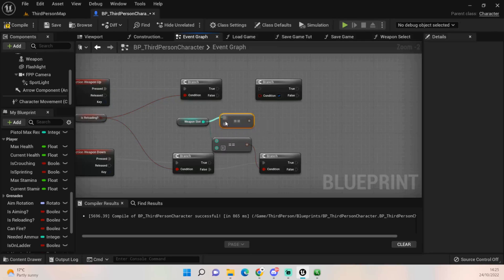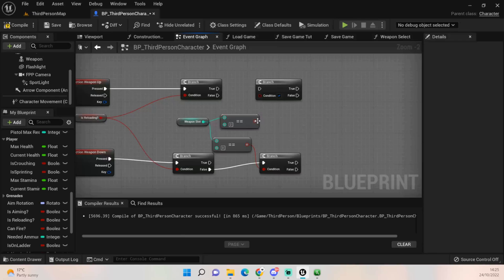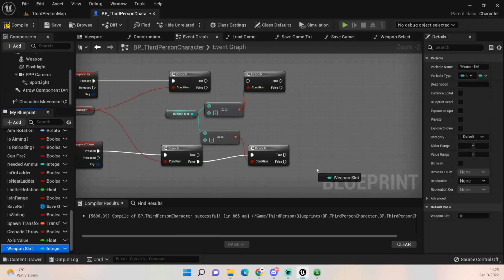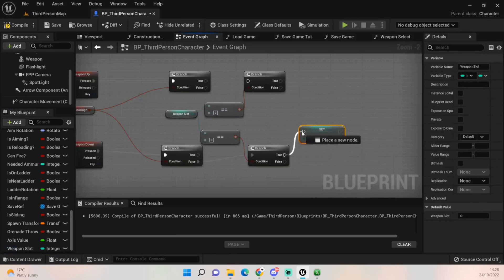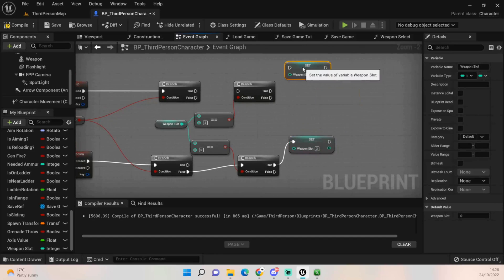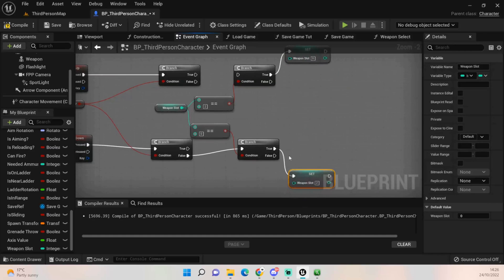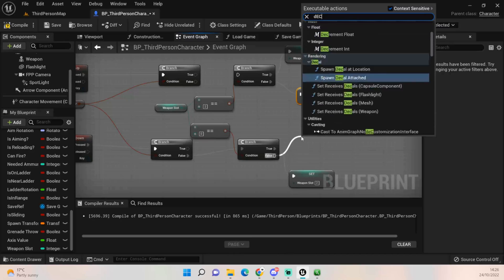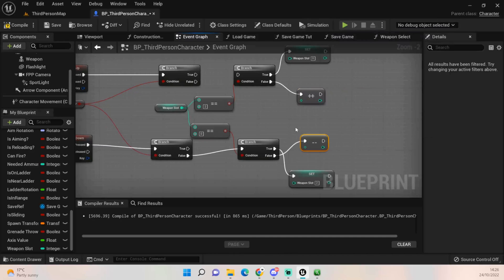If the weapon slot is equal to zero, we then set the weapon slot straight to two, forcing the system into that final slot. Obviously if you add more weapons later, amend this to point to your last slot. If it's false — meaning we're not at zero — we want to decrement the weapon slot value.